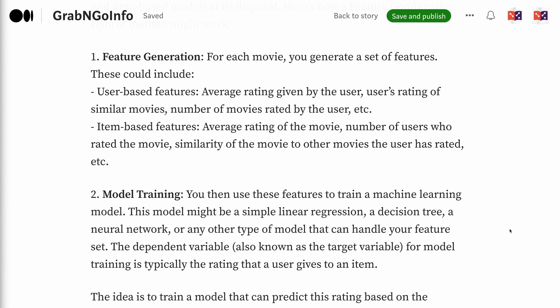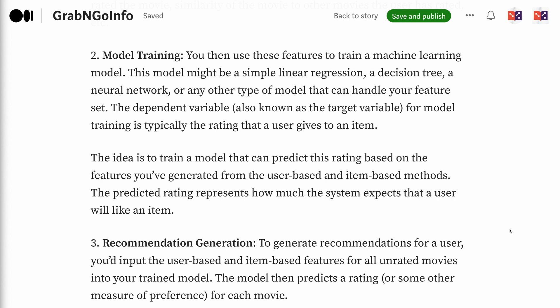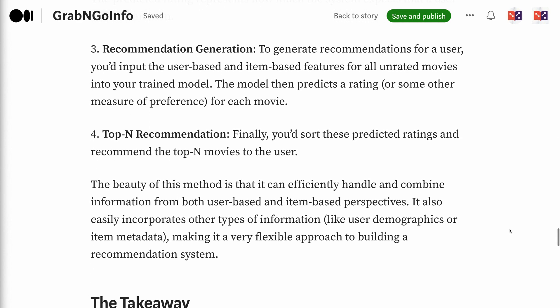Step 2 — Model Training: use these features to train a machine learning model, which might be a simple linear regression, a decision tree, a neural network, or any other model that can handle your feature set. The dependent variable is typically the rating that a user gives to an item — the model learns to predict this rating based on user-based and item-based features. The predicted rating represents how much the system expects that a user will like an item. Step 3 — Recommendation Generation: input the features for all unrated movies into your trained model to get predicted ratings. Step 4 — Top-end Recommendation: sort the predicted ratings and recommend the top movies to the user.